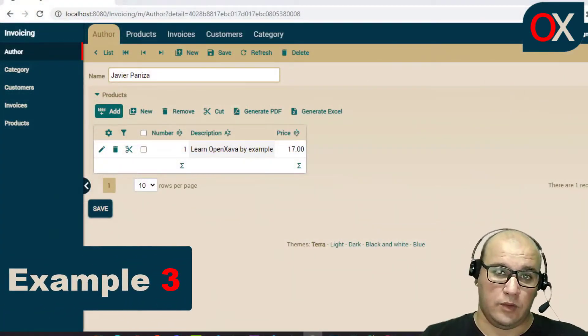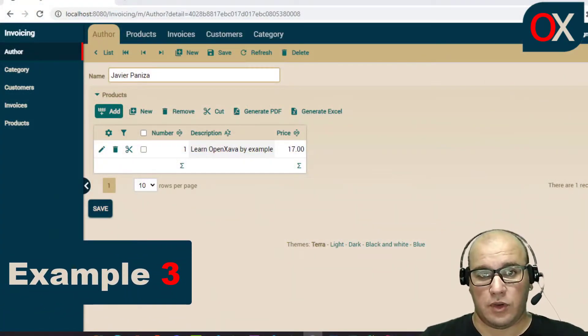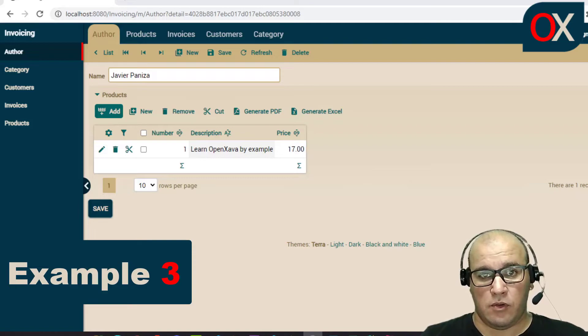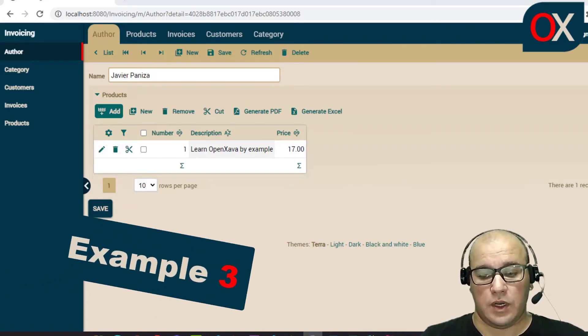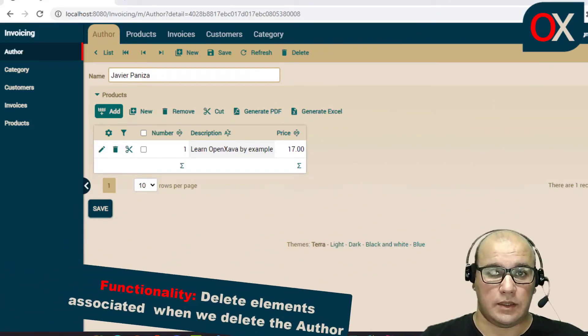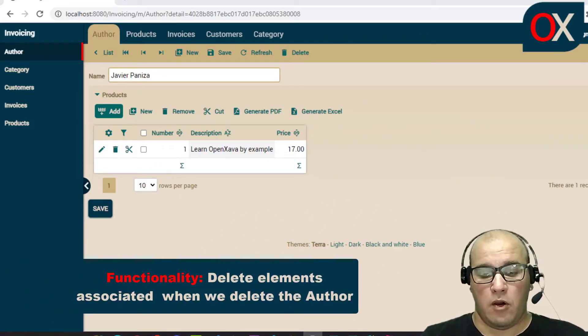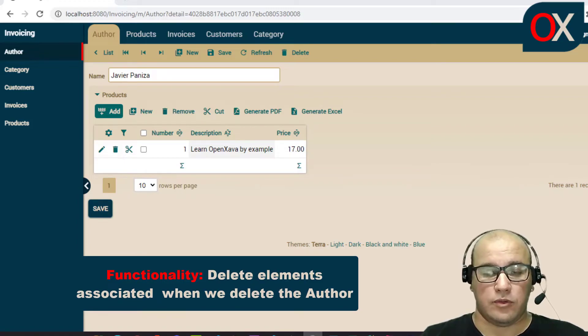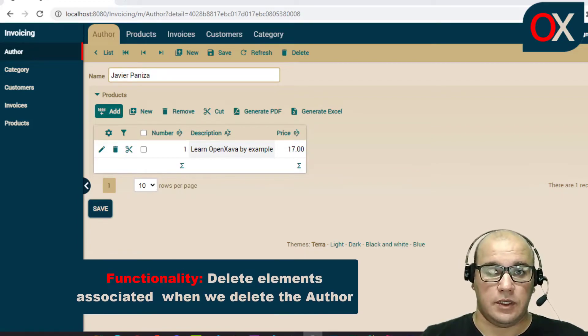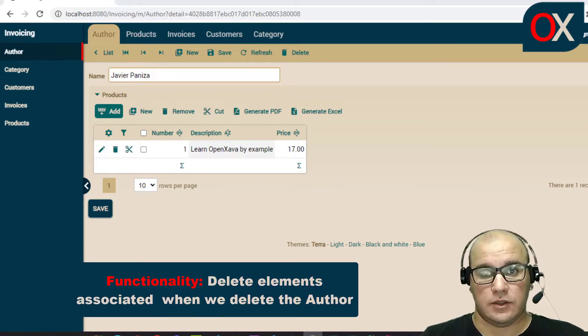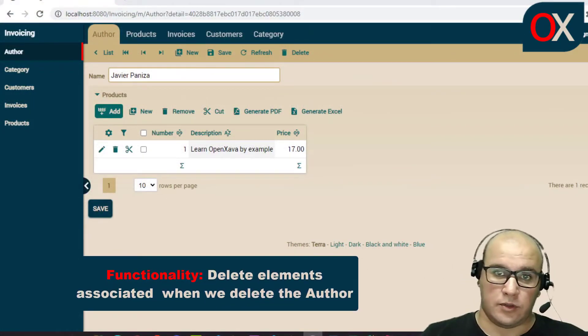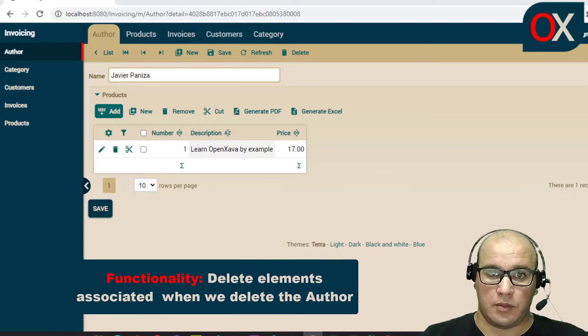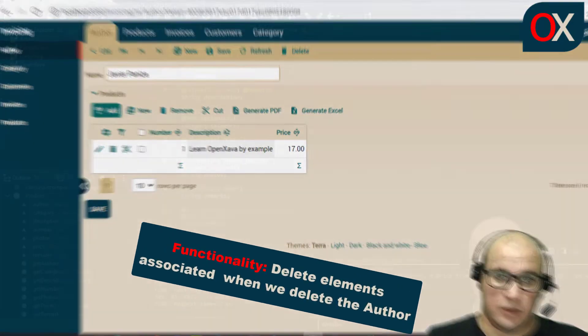And what if we have a new requirement: the client wants that when an author is deleted, all products associated with it will be deleted too. We can solve this requirement in this way.